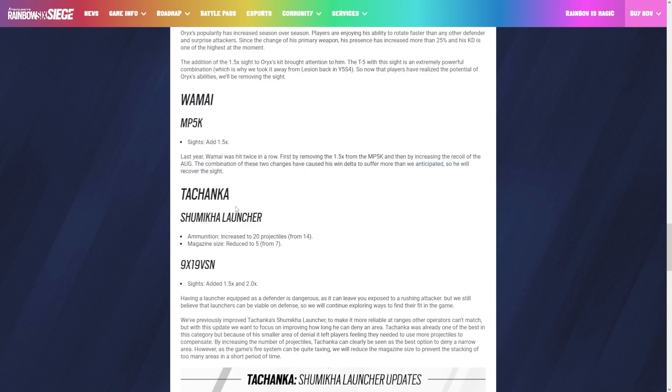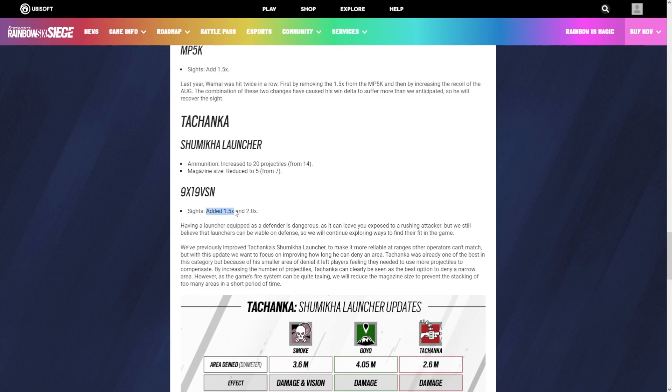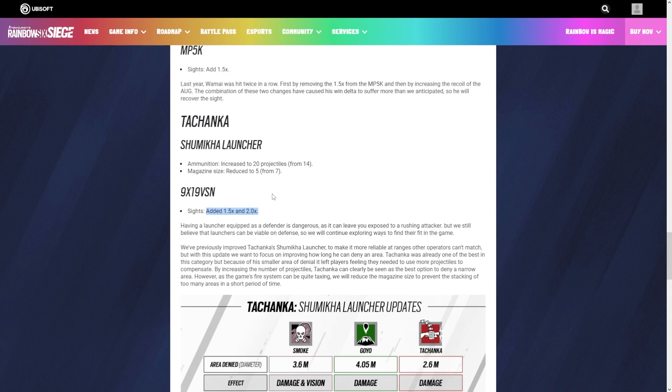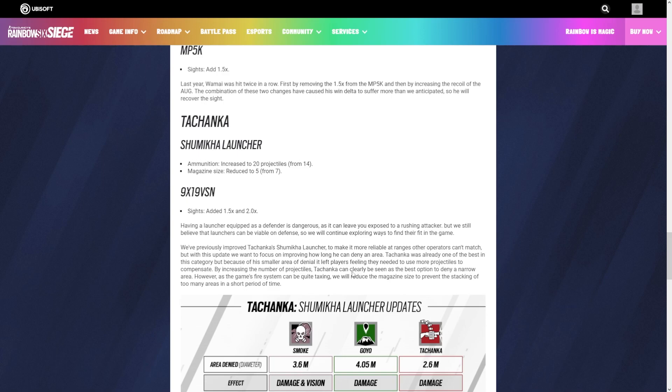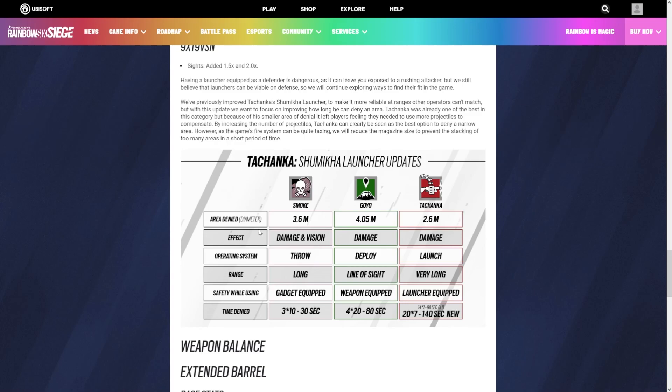This is only further reinforced when we look at Tachanka because they gave him the 1.5 and the 2x on his SMG. Other than that, they also made it to where he has 20 fire projectiles instead of 14, and his magazine size is reduced to 5 from 7. Tachanka is still just by utility definition worse than Goyo and Smoke. We can take a look at that. Area denied is the most with Goyo, with Smoke coming in close second and Tachanka coming in last.